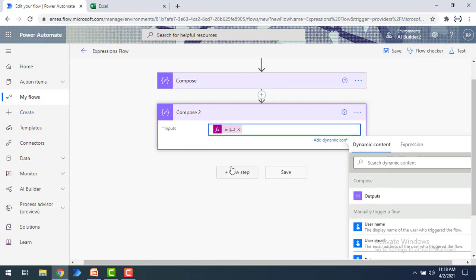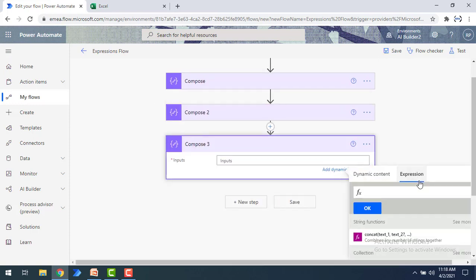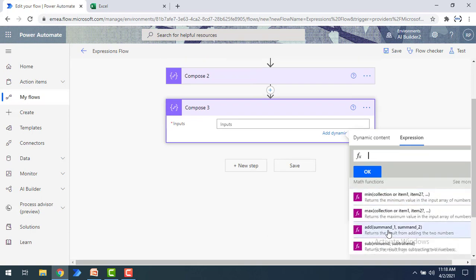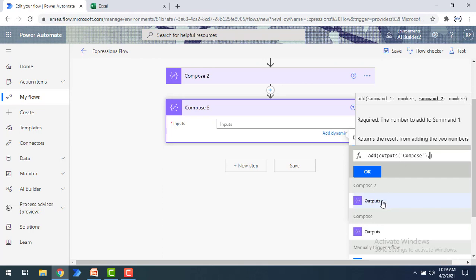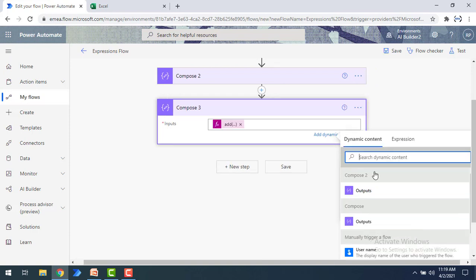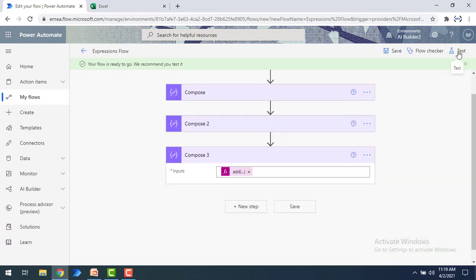Now we've converted the string values to integers. Let me click 'new step' and select the expression for the math function to add two numbers. For the dynamic content, I'll select the outputs from compose 1 and compose 2 — the values that were converted to integer. I'll add those two outputs and click OK. Now let's test again to see if the string-to-integer conversion was successful.